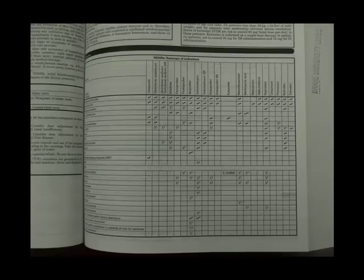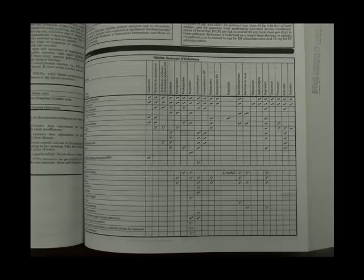One that's very common is a summary of indications. What they'll do is take every drug within a particular class or subclass and show them side-by-side. For example, in this case, look at all the different indications that are listed for a particular drug.